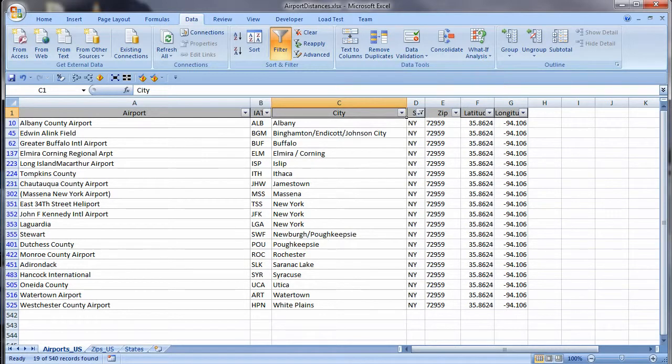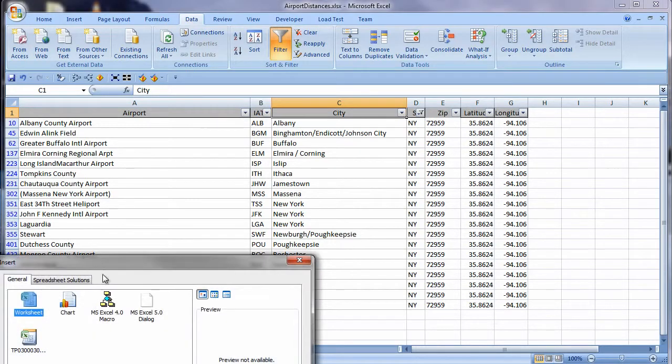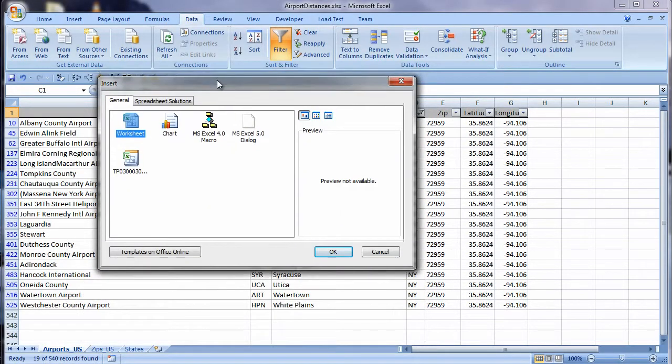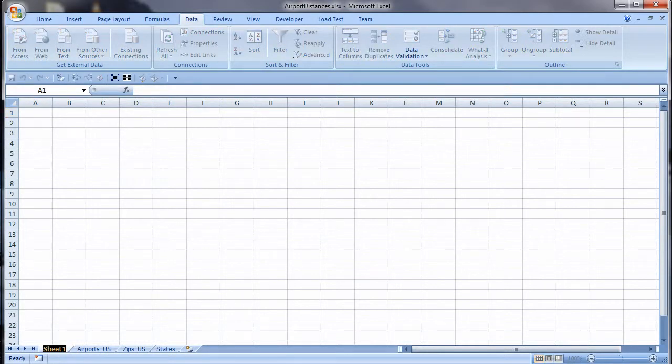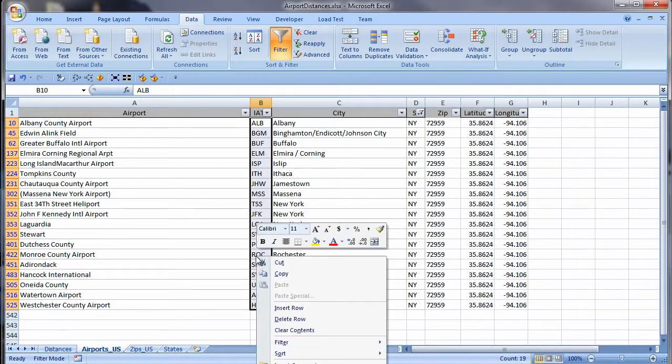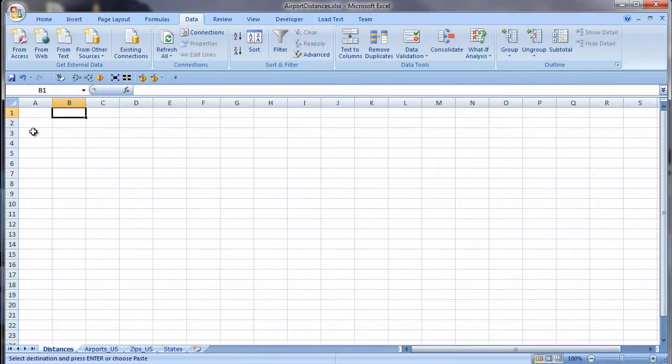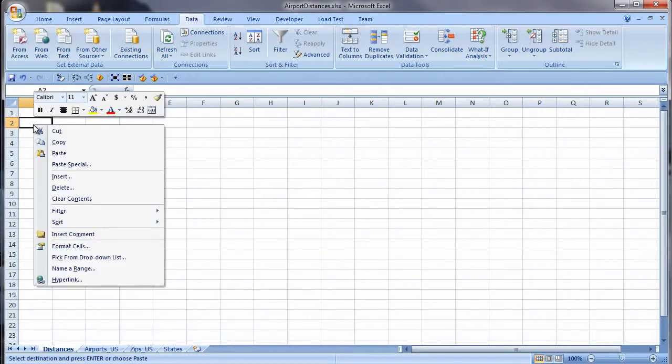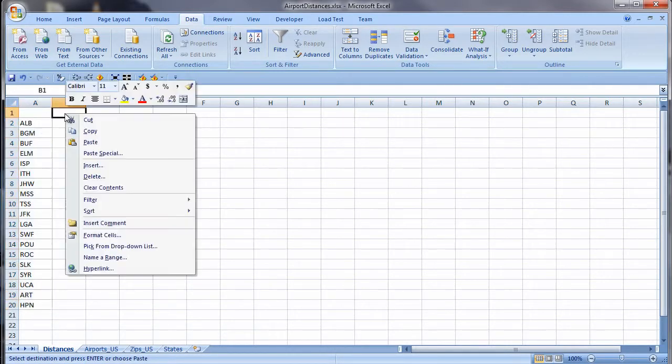Now I add a new worksheet for the distances table I will be creating. Right-click on the Sheet tab and choose Insert from the shortcut menu, and Specify Worksheet. I double-click the sheet name to change it from Sheet 1 to Distances. Now I grab the airport codes, copy and paste. I am also going to paste the airport codes across the top. I choose Paste Special, check Transpose, and click OK.